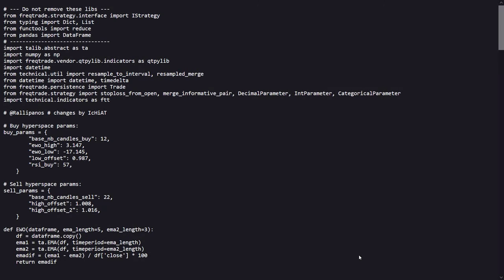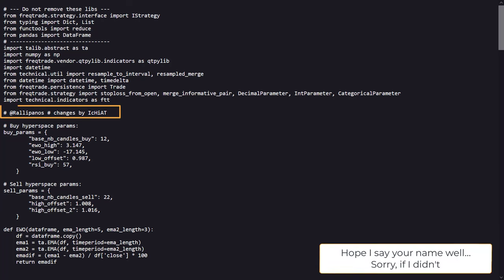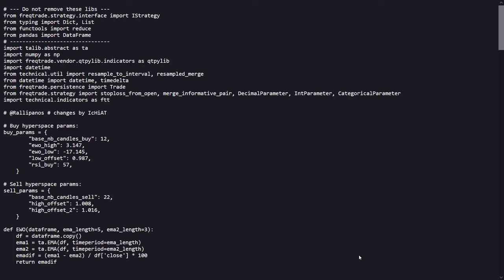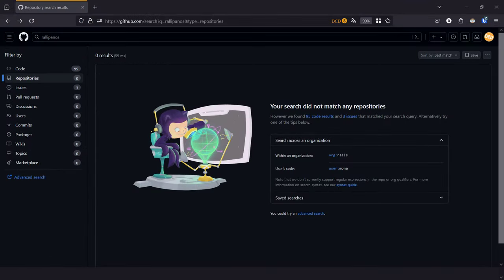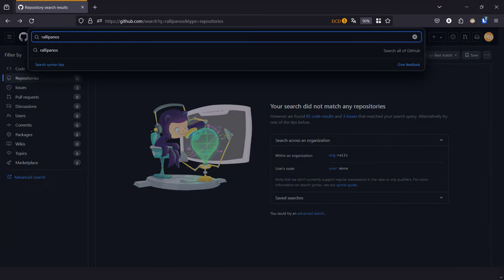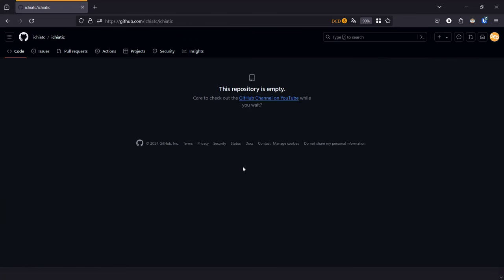According to the comments in the code, this strategy is created by a person called Rally Panos, and changes were made by Ichiat. I did not find any other sources or website from Rally Panos on Github and Google. Searching for Ichiat only gave me this empty Github page. So if you are or know the authors of the code, the credits are for you. I'm just the guy who tests this to see if it has a probability to make us some money in the market.